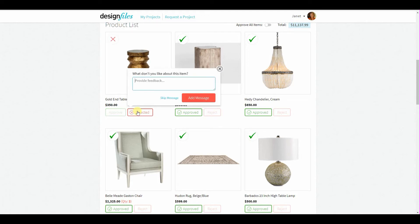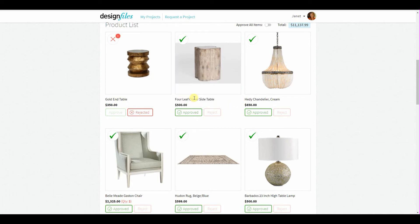When they reject an item, they can actually also add feedback to let you know why they're not loving that particular piece. Once your client has made all of these selections, they're going to show automatically on your end. I'm going to log out as a client and log back in as a designer to show you what you will now see on your account.